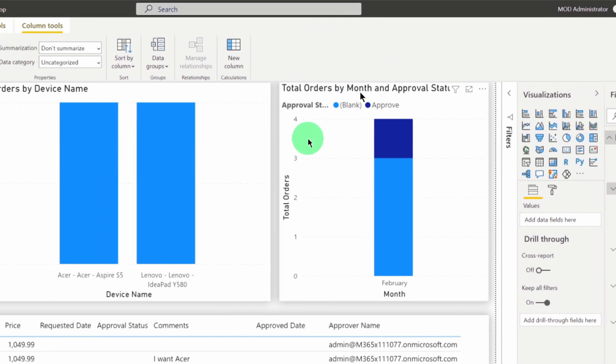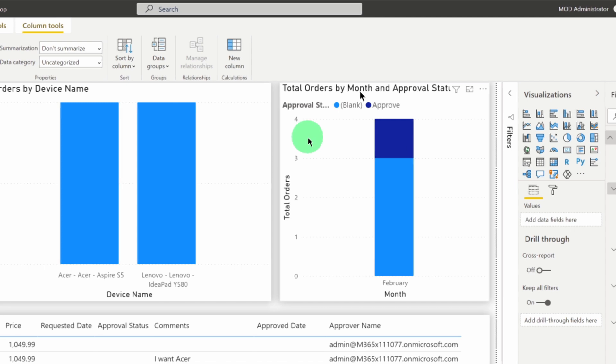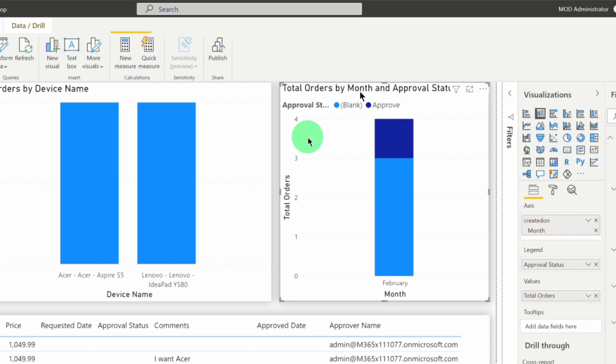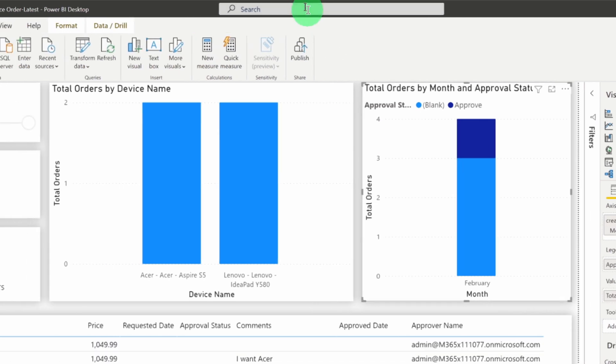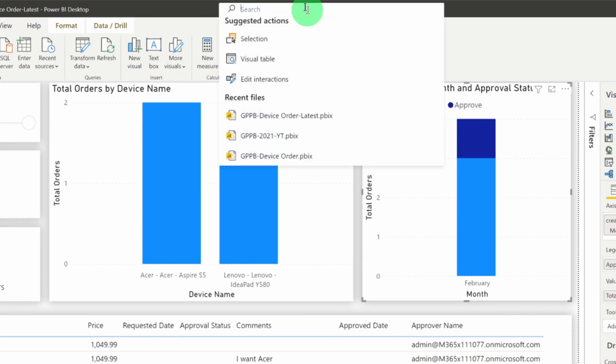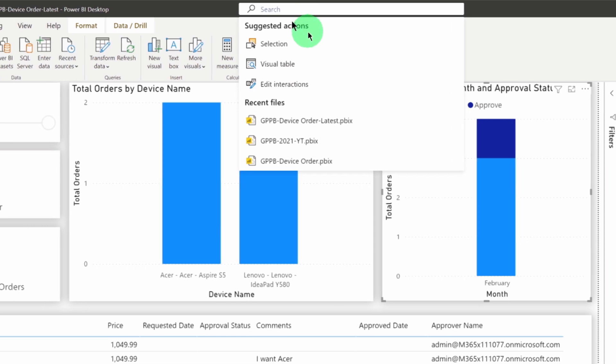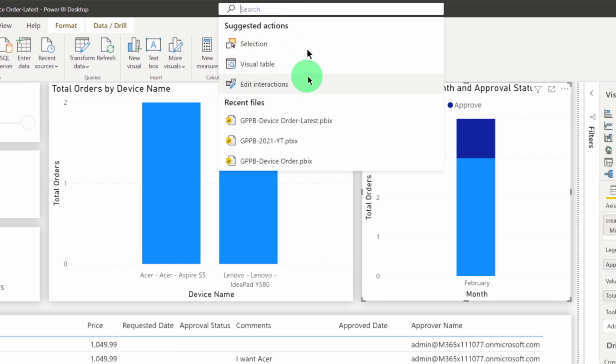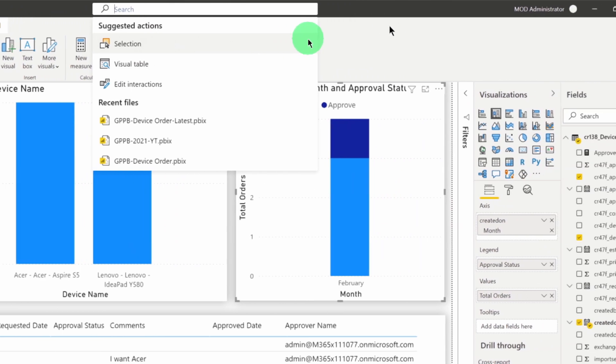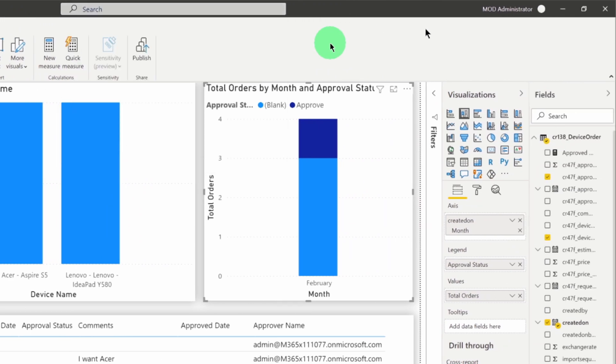Similar way, let's say I am selecting this visualization over here and now I am clicking on search icon. So, it will show all the suggested actions for that specific visual. Right? So, this is how the overall search experience is going to work.